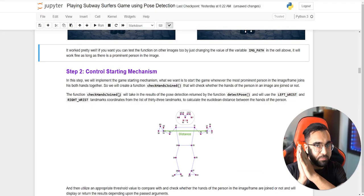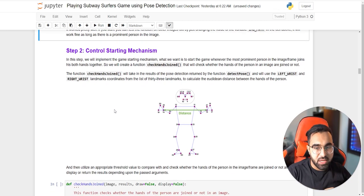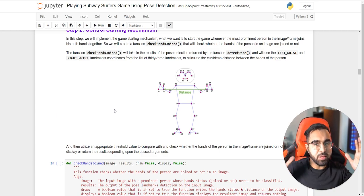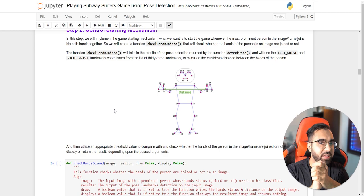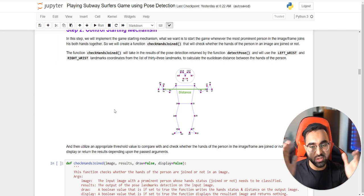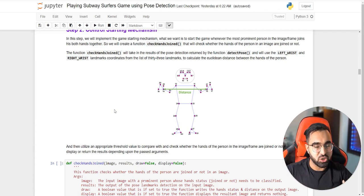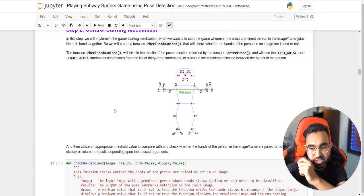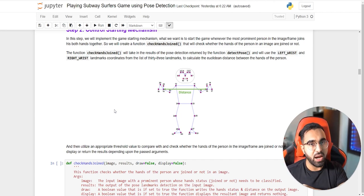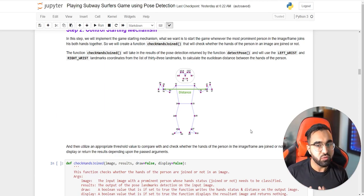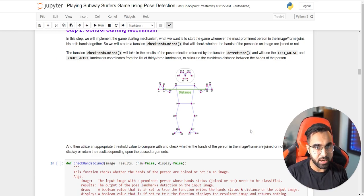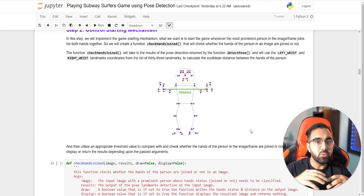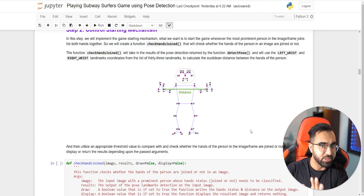Now that pose detection is working, let's get into the control mechanisms. The first is the starting mechanism: the game should only start when the person combines both hands together. This is optional but helps in many cases — it avoids needing to manually set thresholds. It also lets us pause the game when we want to take a break and will help us automatically pick out a shoulder threshold value, which I'll explain shortly.